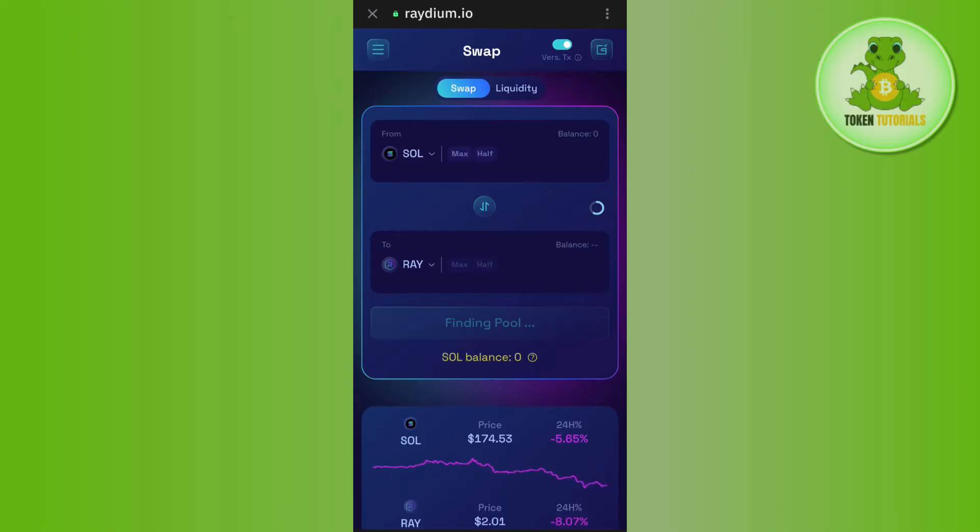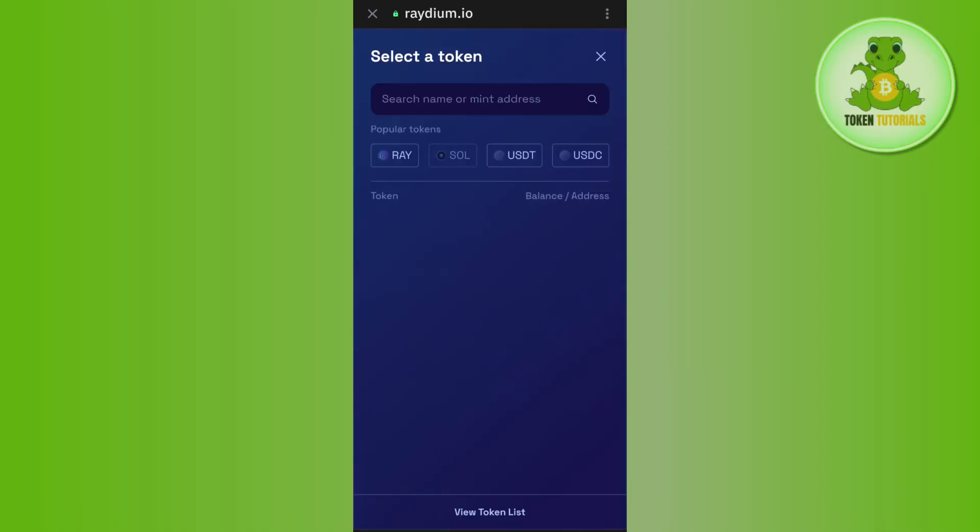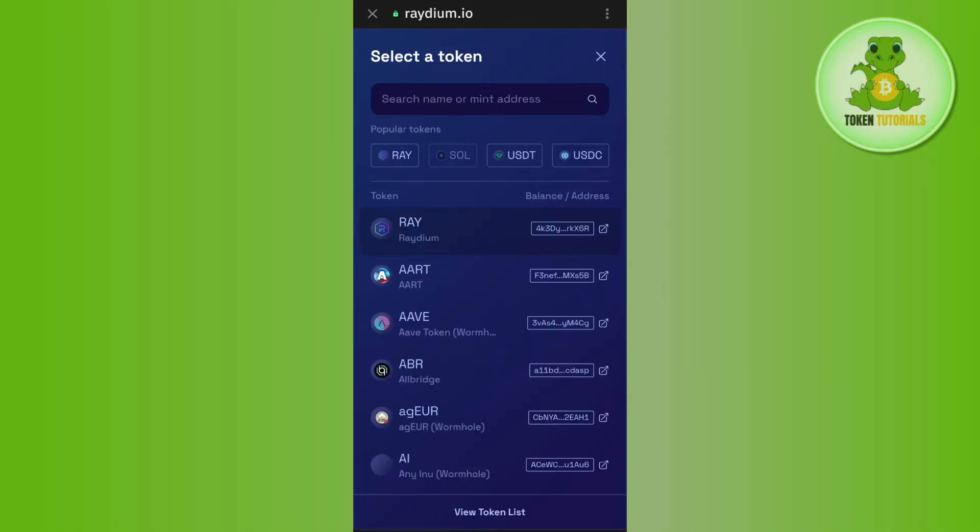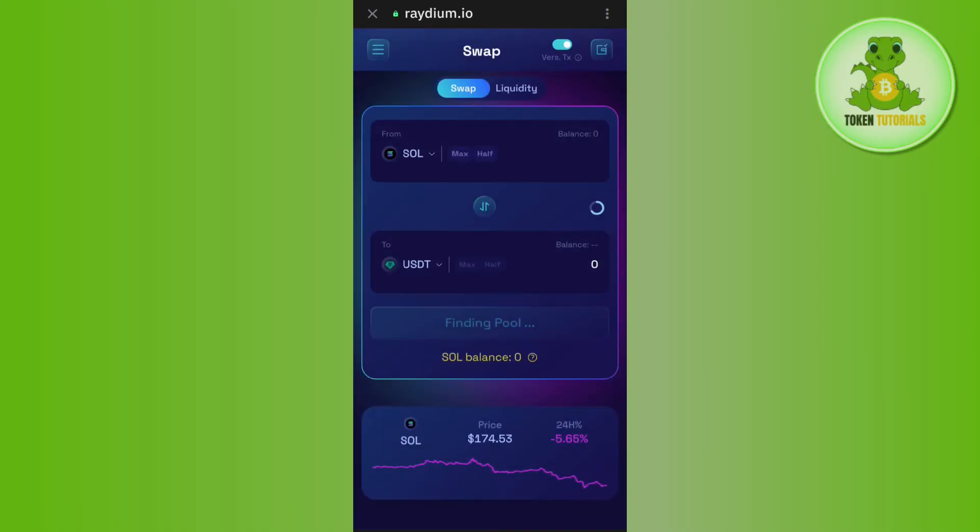So in the from section, you will have to select Solana and in the to section, you will have to select USDT. For that, you need to tap on this drop arrow button and after that, in the search bar, you will have to search for USDT and then you need to select USDT.